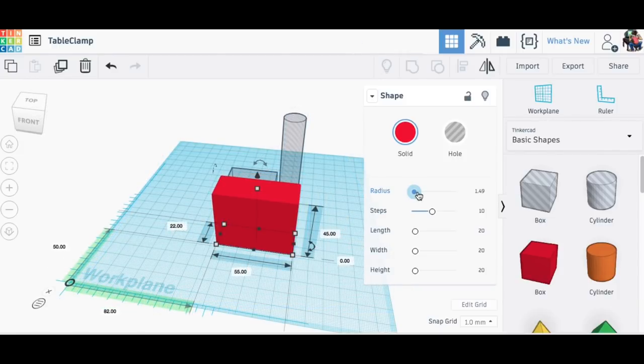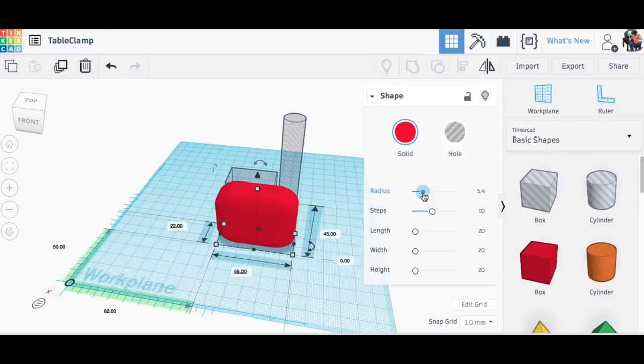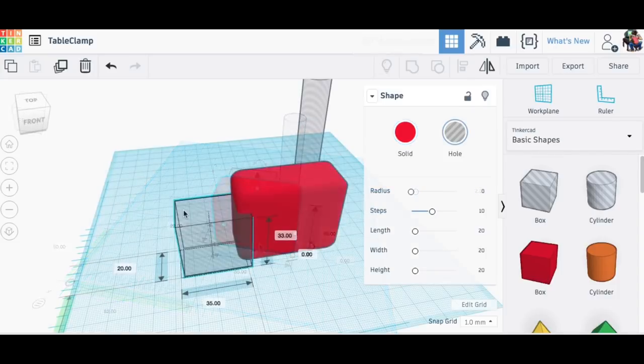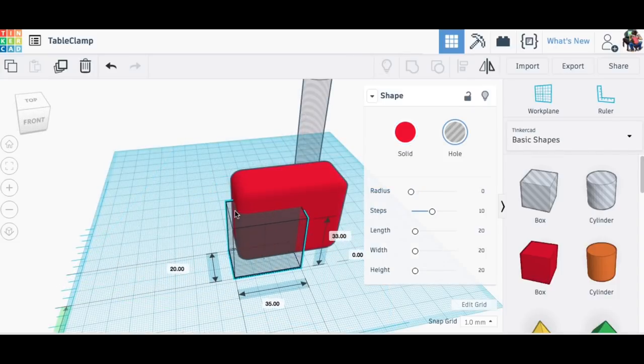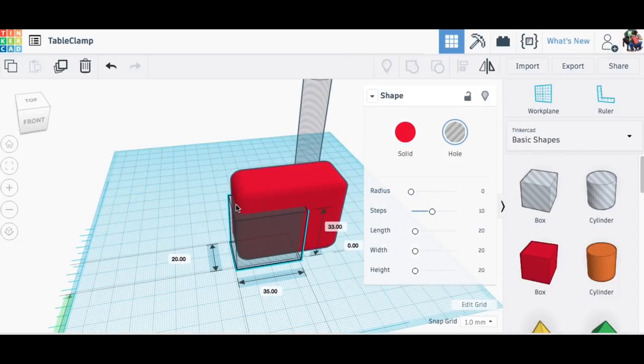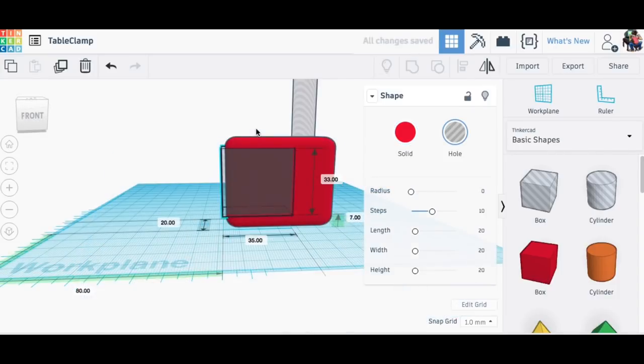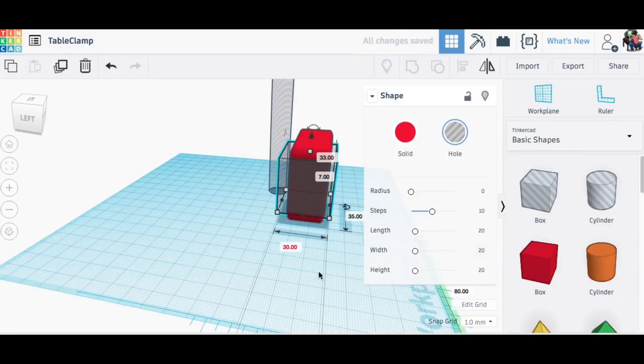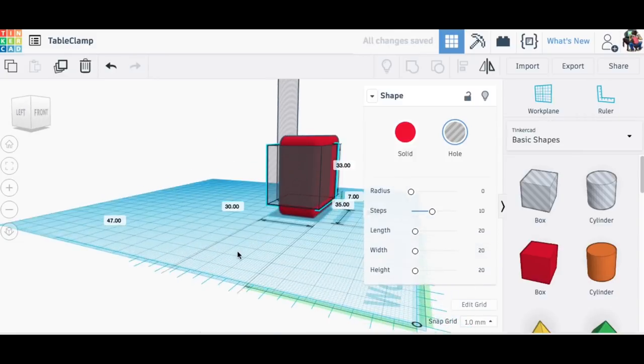And then I actually rounded the edges so this will look a lot nicer, just using the radius tool within Tinkercad. Once I had that in place now I needed to slide the table takeaway into this block so I know how it's going to fit over the table itself.